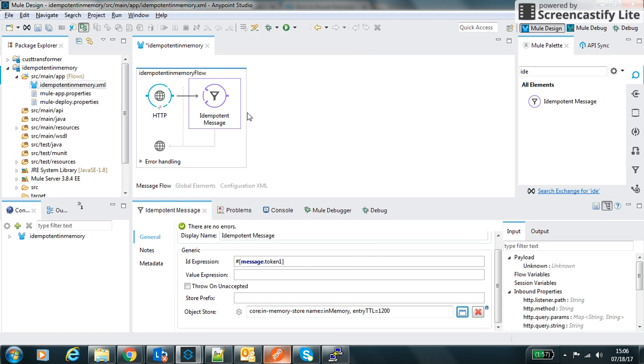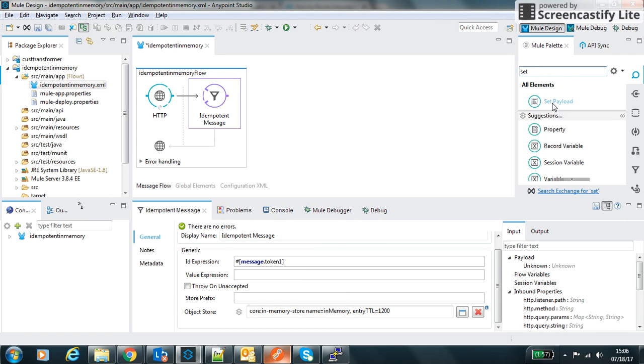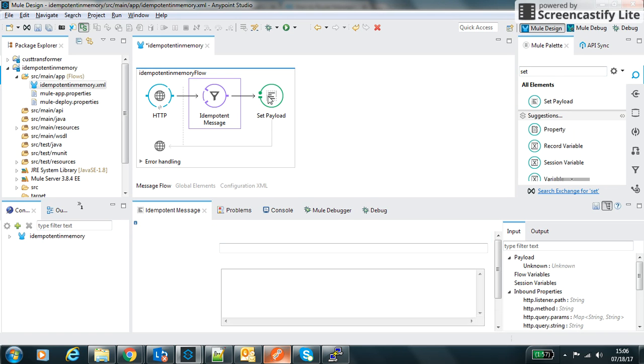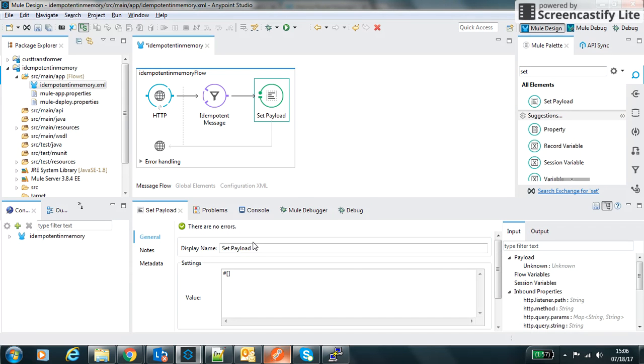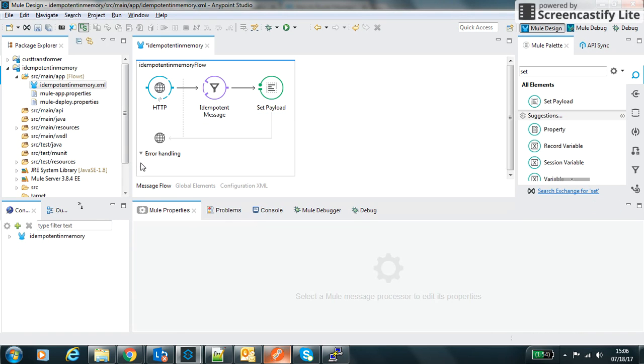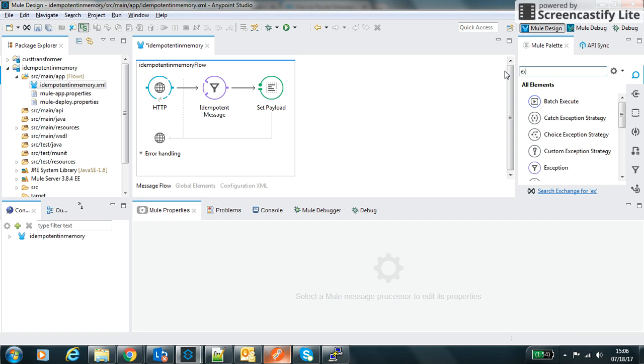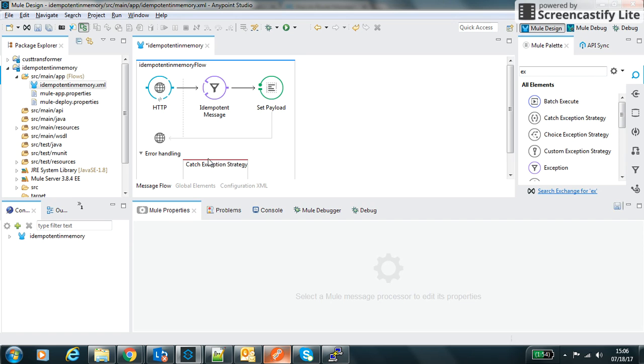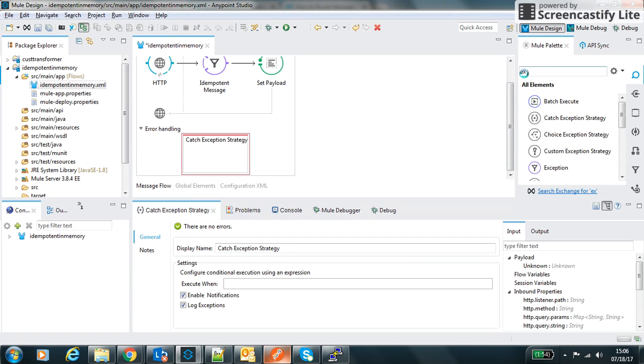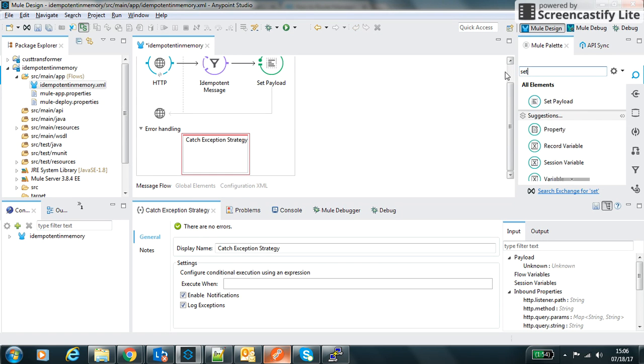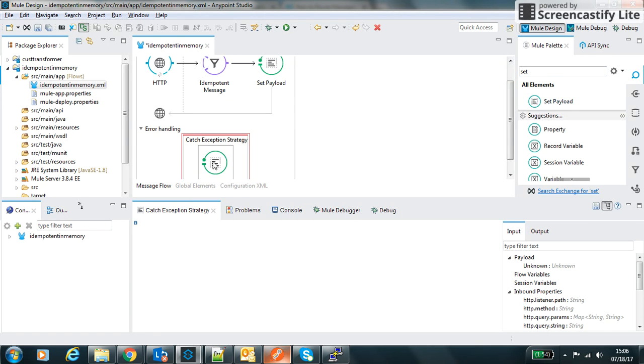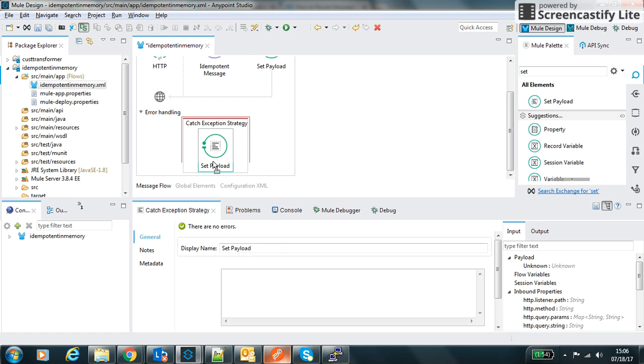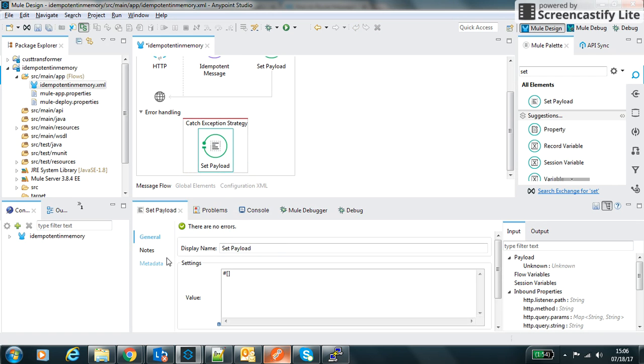We will use a set payload method which once it gets successful will process it. We can also use exception strategy and inside that one again I will use another set payload with the value duplicate.